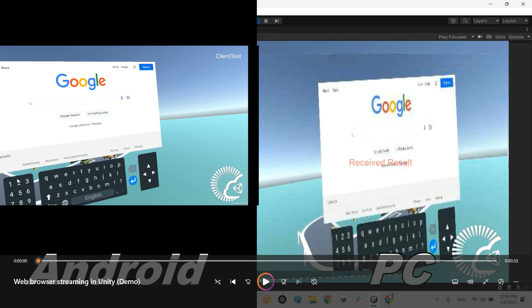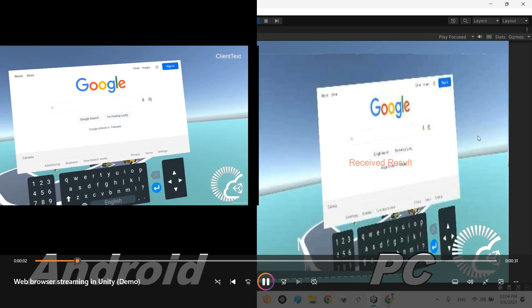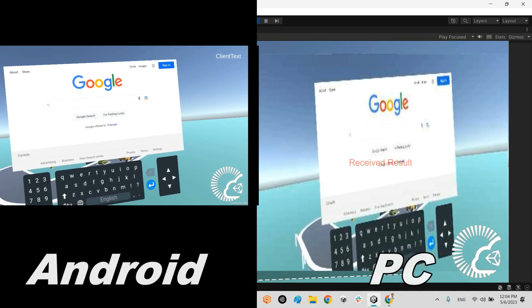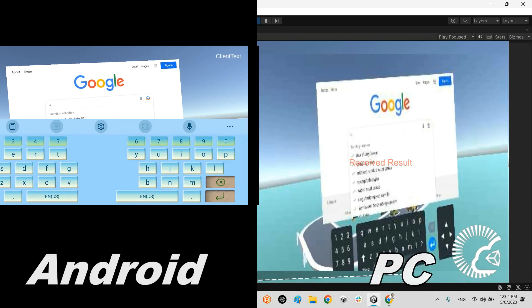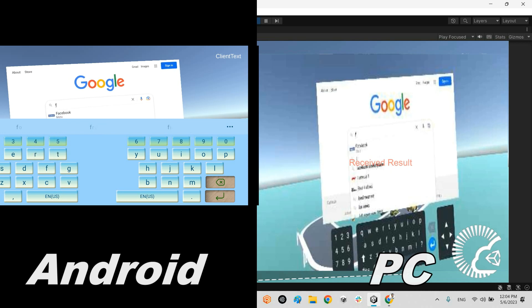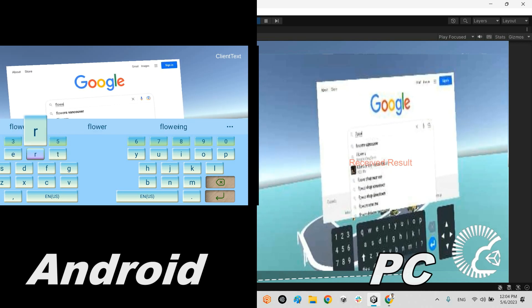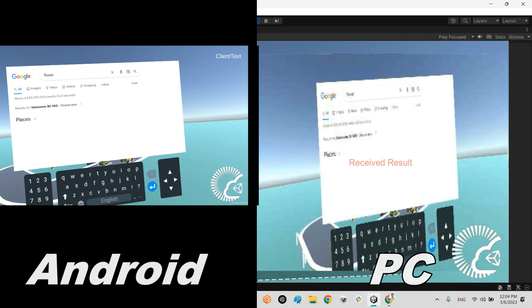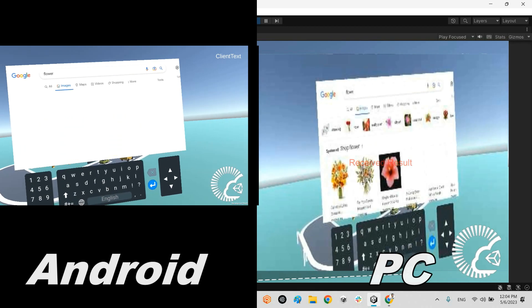In the left panel, it is the view of my Android device. And the right panel, it is the receiver on my PC. Look at this. For example, I'm searching for flower. And that's it.